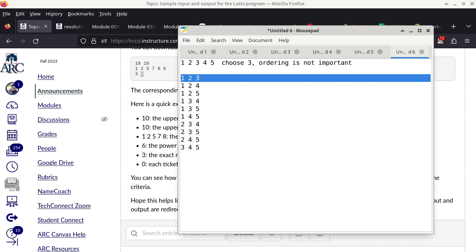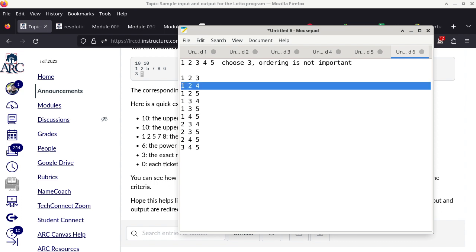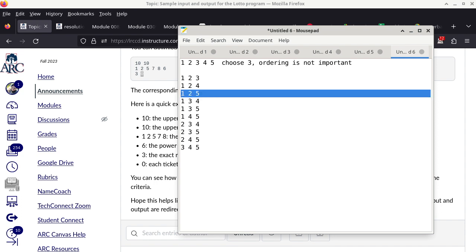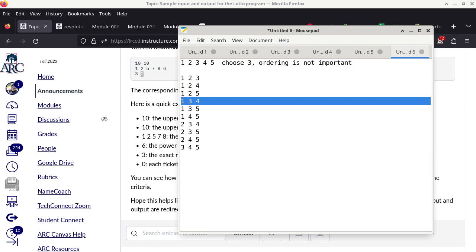Each line — 1, 2, 3; 1, 4, 5; 2, 4, 5 — is definitely sorted in increasing order. That's one pattern. The other pattern is that 1, 2, 3 is less than 1, 2, 4, which is less than 1, 2, 5, which is less than 1, 3, 4, and so on. Programming, computer science, mathematics — it's all about recognizing a pattern and then figuring out how to generate it.